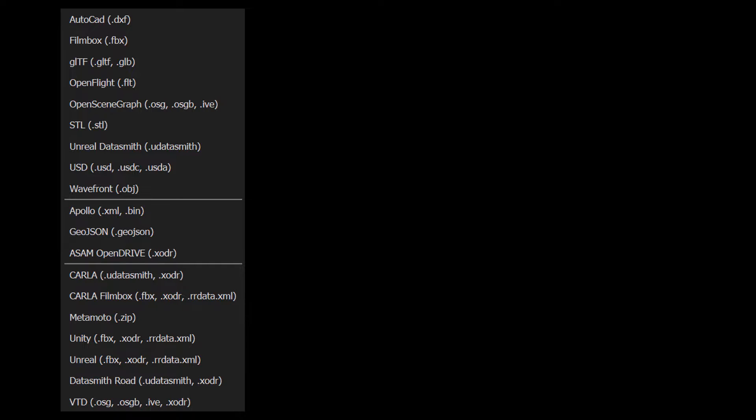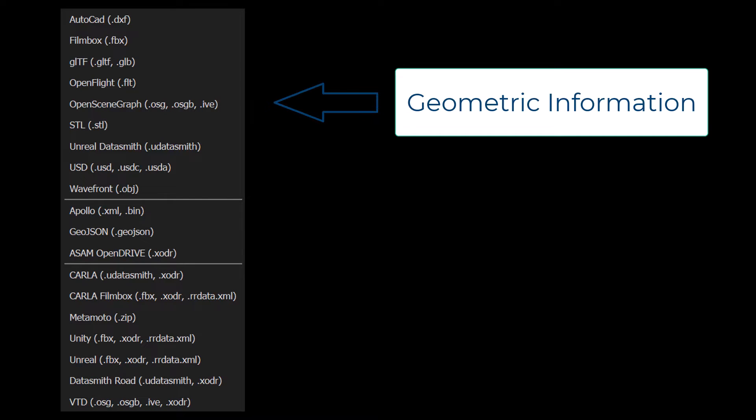Typically, when exporting scenes, you are able to export two types of information. The first type of information is a geometric or triangulated mesh of the scene, for example, the geometric shapes of the road, the individual trees, and all the objects in the scene.